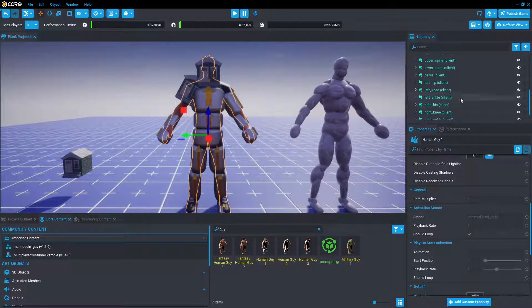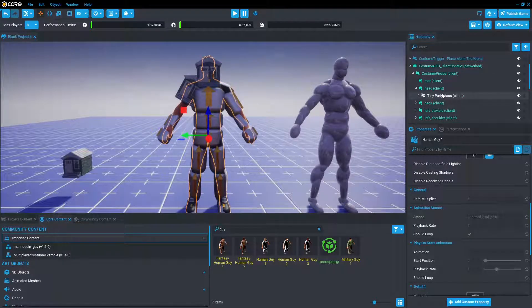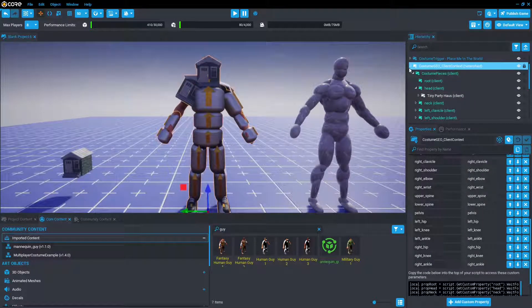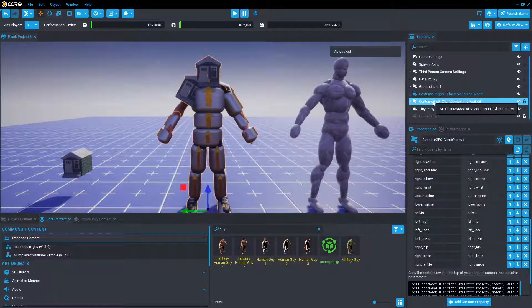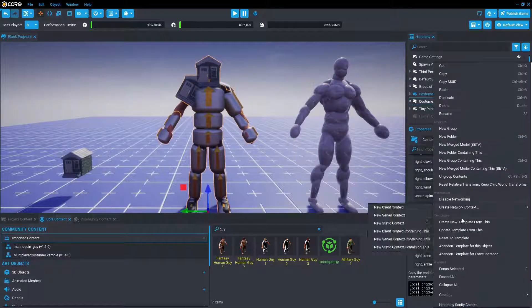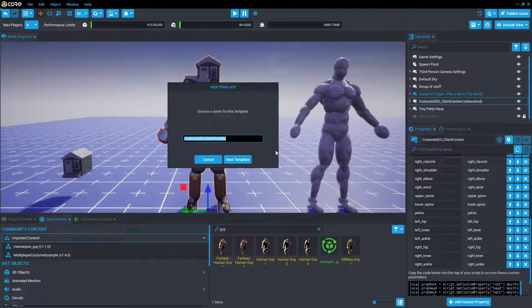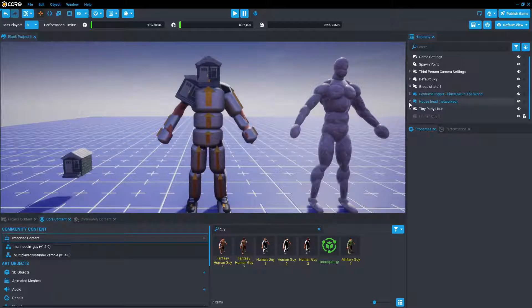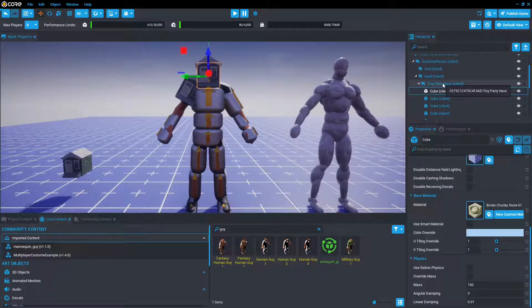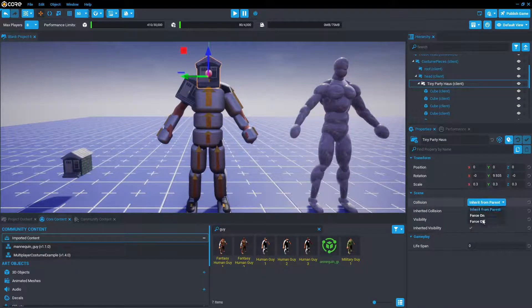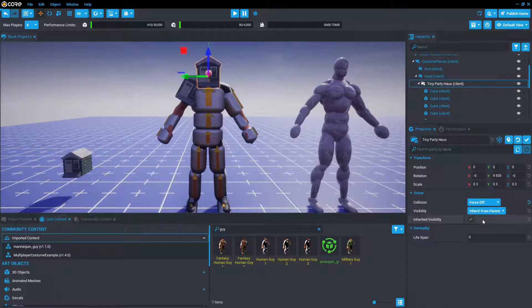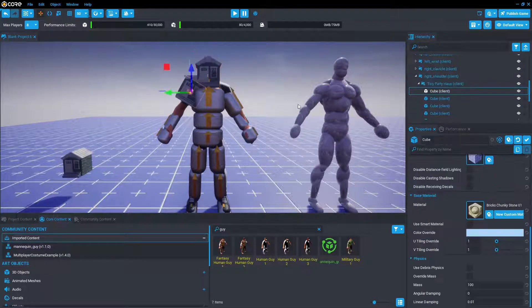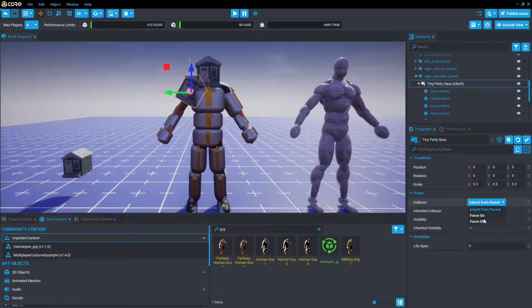Oh yeah, so now that we have our house head, we're just going to go back up here, close the group, and make a new template out of it so we can wear it. We're going to make it house head, and then one thing I just realized is we're going to have to turn off the camera collision for all of this stuff. So we're just going to press on the tiny party house, turn off collision. That's the head done, turn off collision.